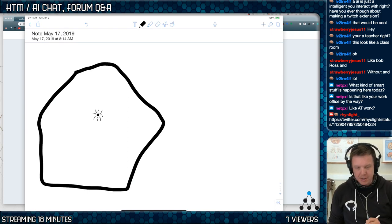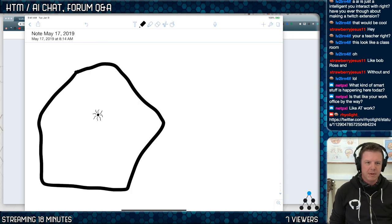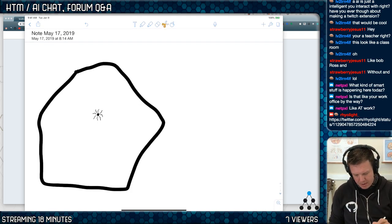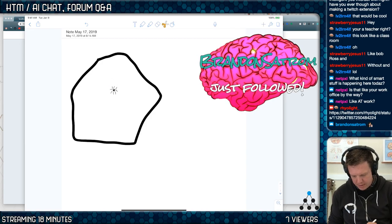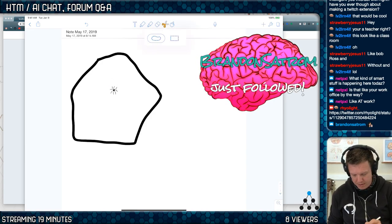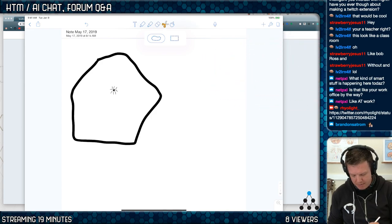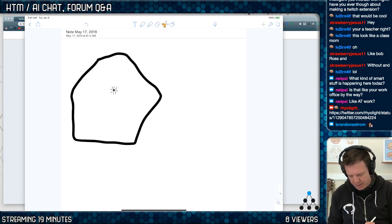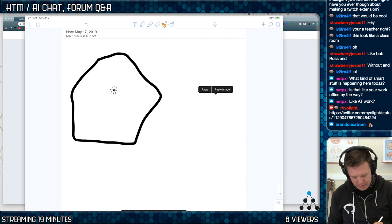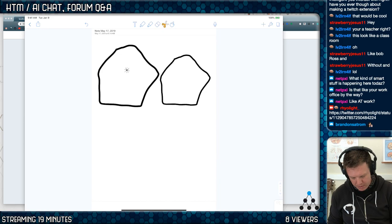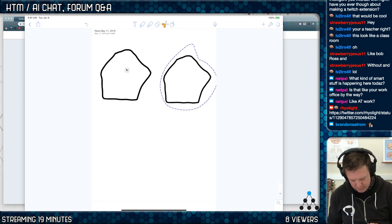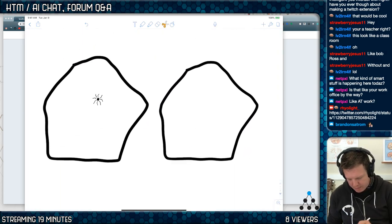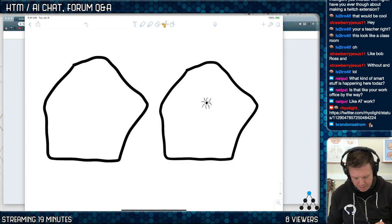Now let's say this agent has totally learned its environment. We take that agent and we move it to another environment — let's say it's the exact same environment. I'm going to copy this and paste it over here and make it a little smaller.